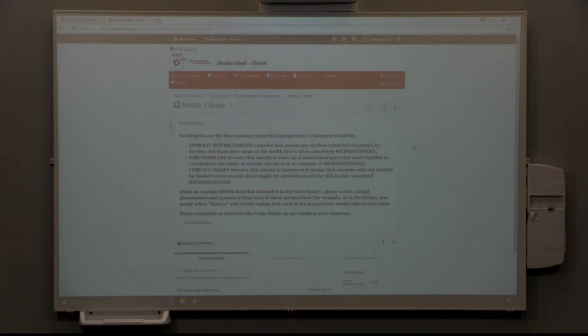When you are completed with it, you are able, just with one button, to submit it directly to the drop box. It will come directly to me for grading.